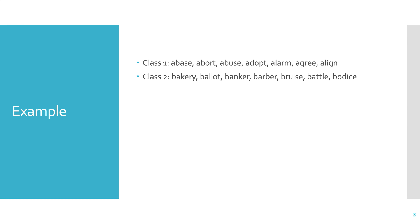And the second class is bakery, ballot, banker, barber, bruise, battle, and bodice.